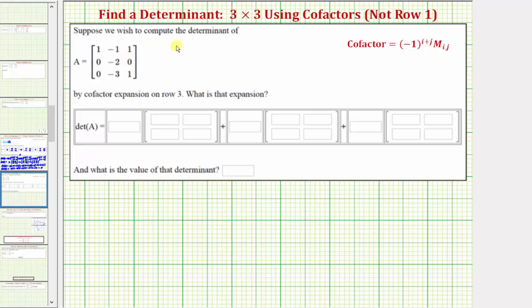Suppose we wish to compute the determinant of matrix A, which is a three by three determinant, by cofactor expansion on row three. We're asked to enter the expansion here and then the value of the determinant here. The cofactor expansion method is also referred to as the expansion by minors method.